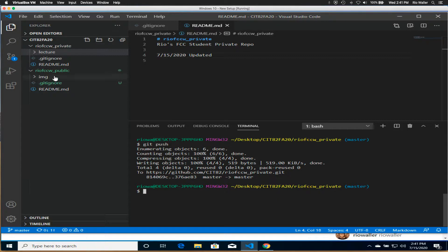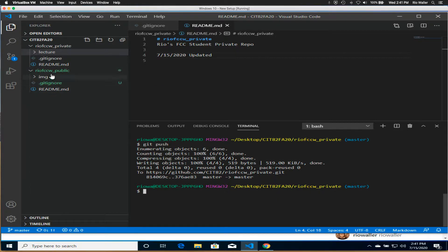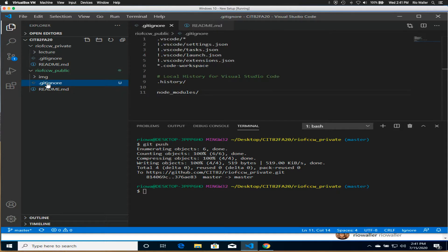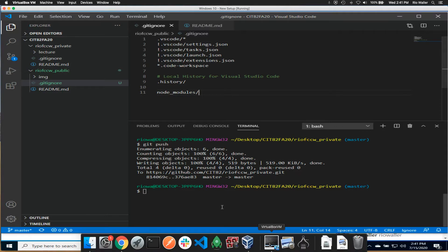Great time to exercise what you've just learned by doing the same thing in whichever repo you didn't choose. Go create that .gitignore file in the other repo, and if you're in course 93 or 94, make sure you include that node_modules line, and you should be good to go. Talk to you soon, bye!